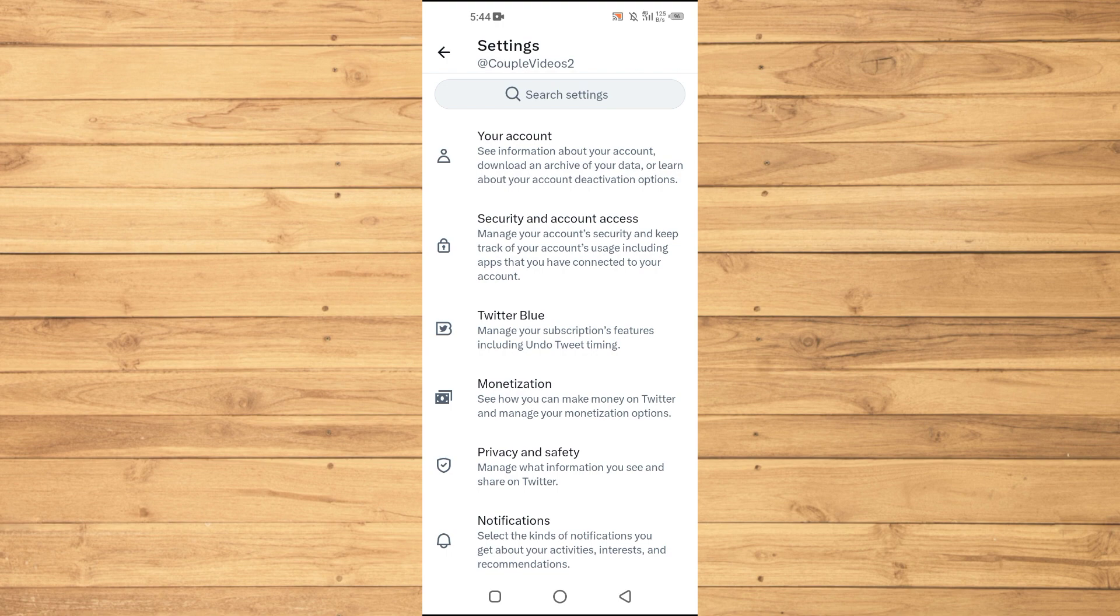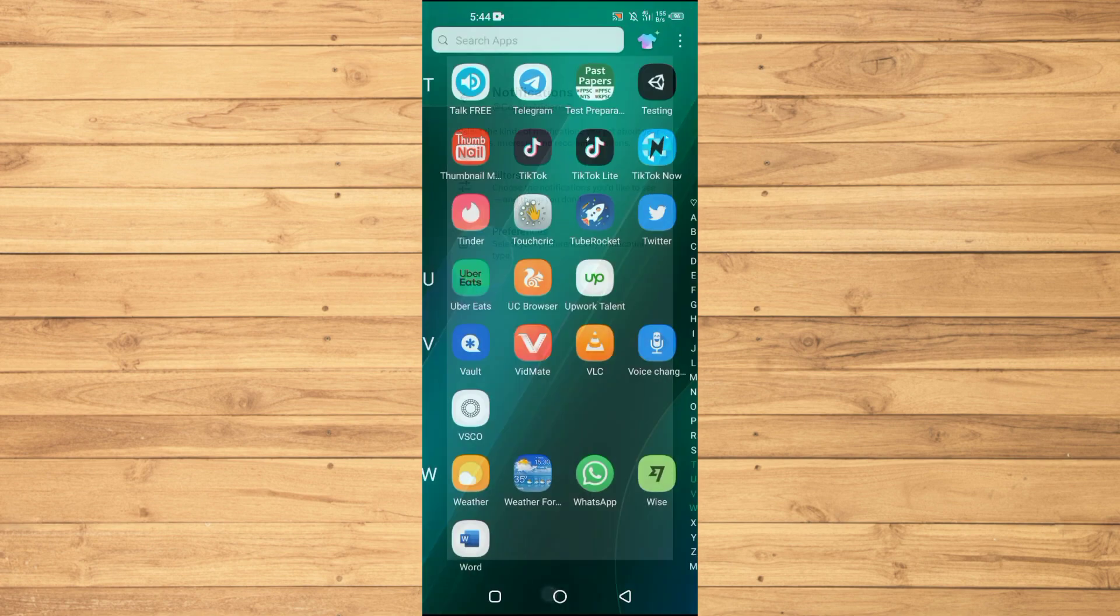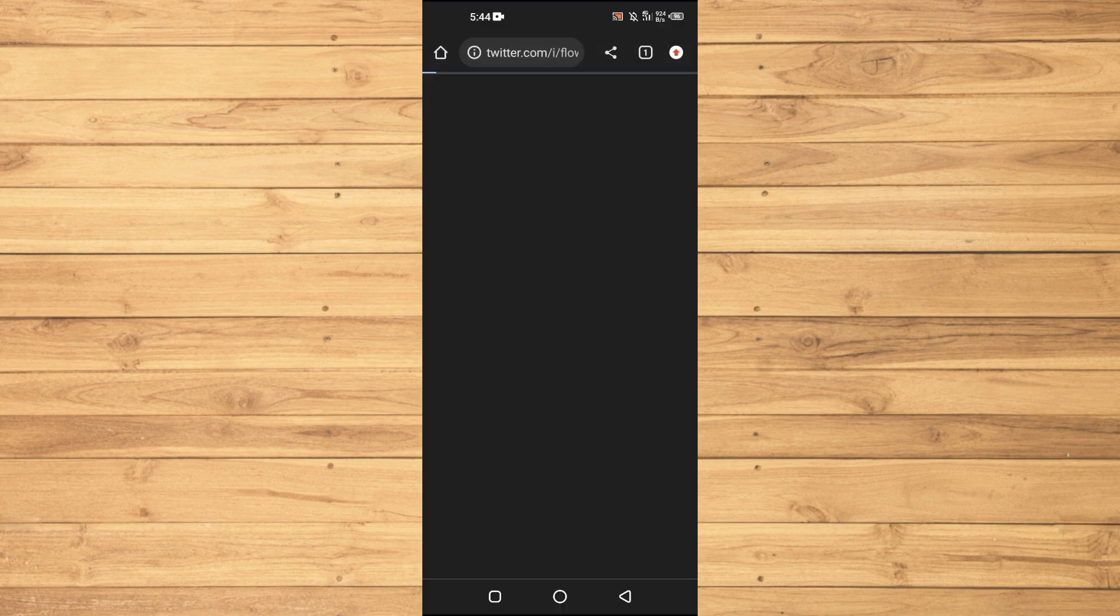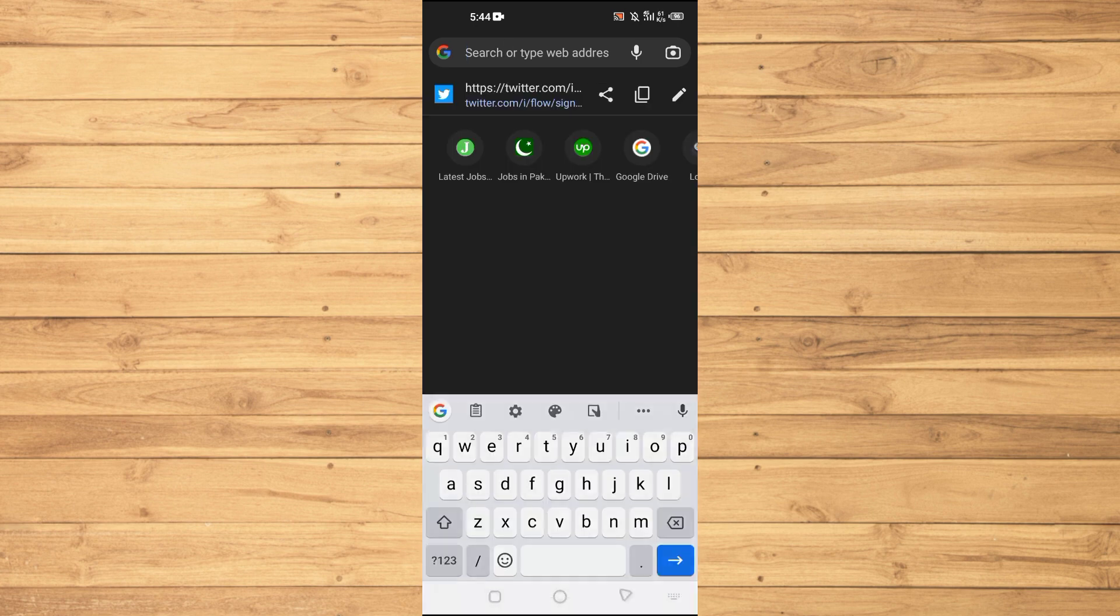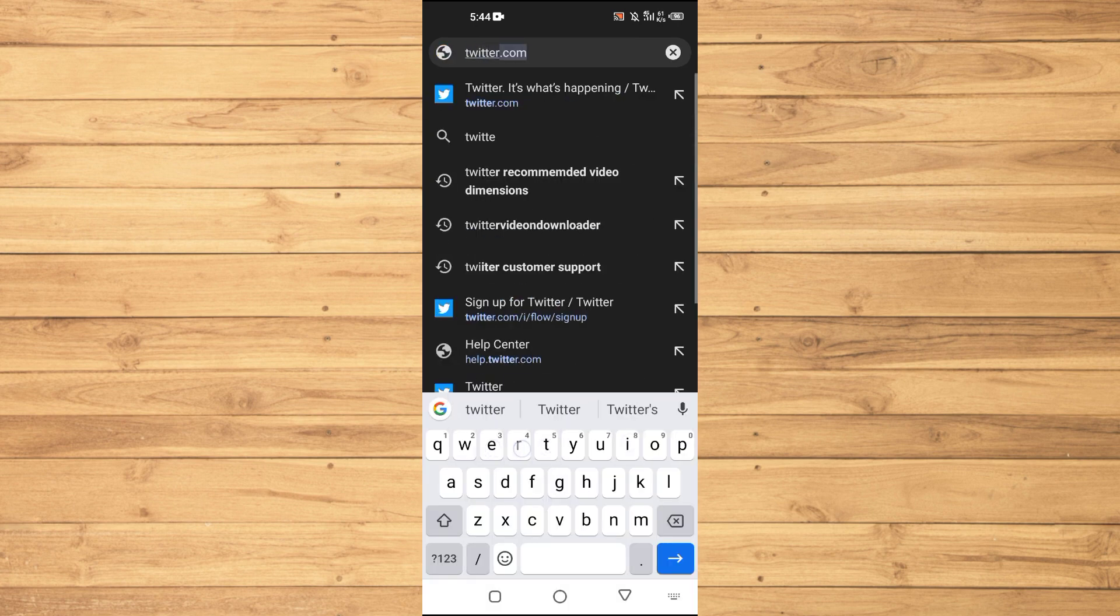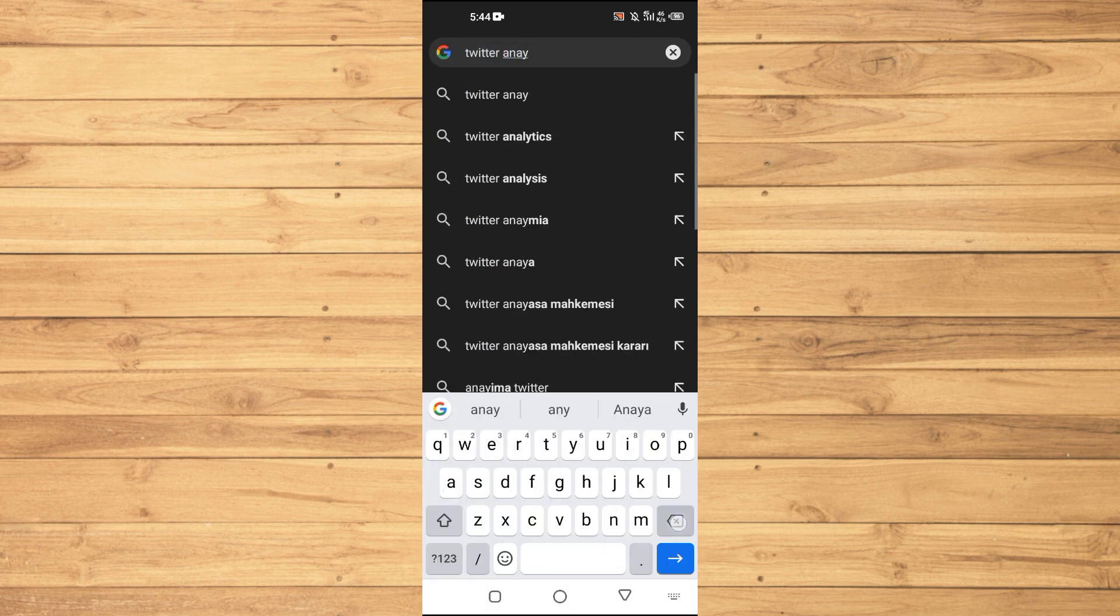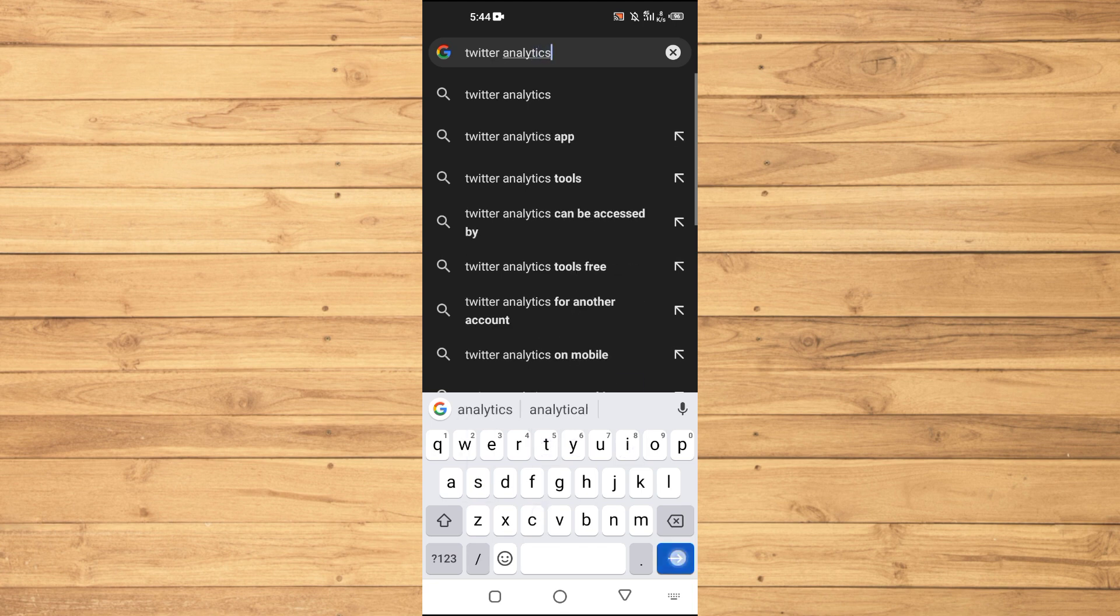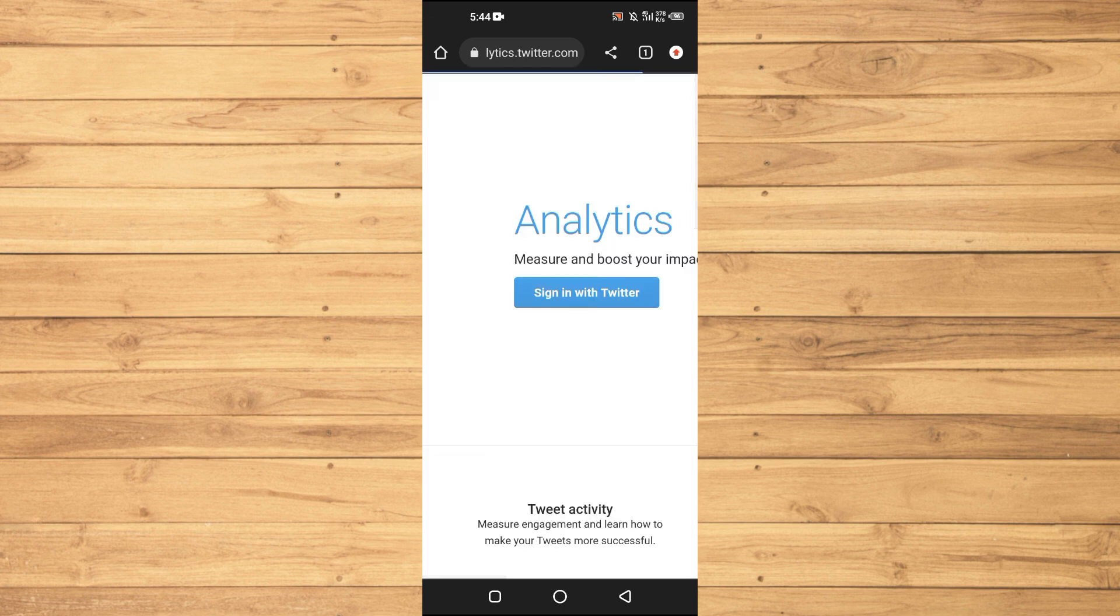You need to open up the browser and type in Twitter Analytics. Just open up this one—it says analytics.twitter.com. So just open up this website and log in with your account.